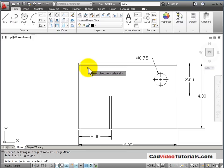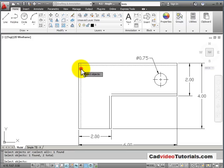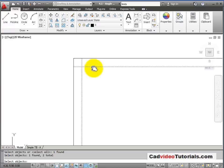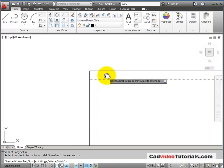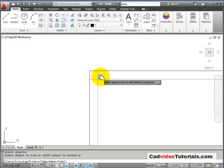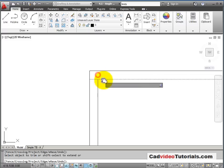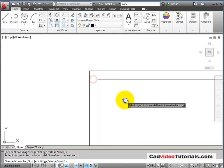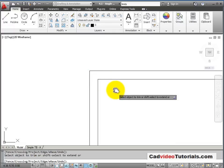Cutting Edges are going to be the lines that will cut when I'm trimming. So when I've chosen these two lines, I'm going to hit Enter. And now I can trim. So I click on this small end of the line, and you notice that it's trimmed back to that cutting edge. Click on this part of the line, and it's trimmed back to that cutting edge.